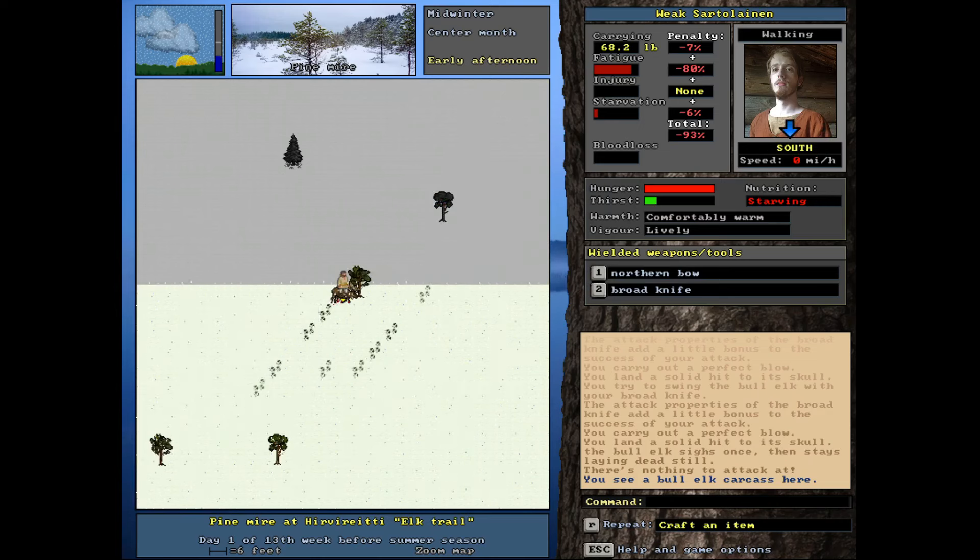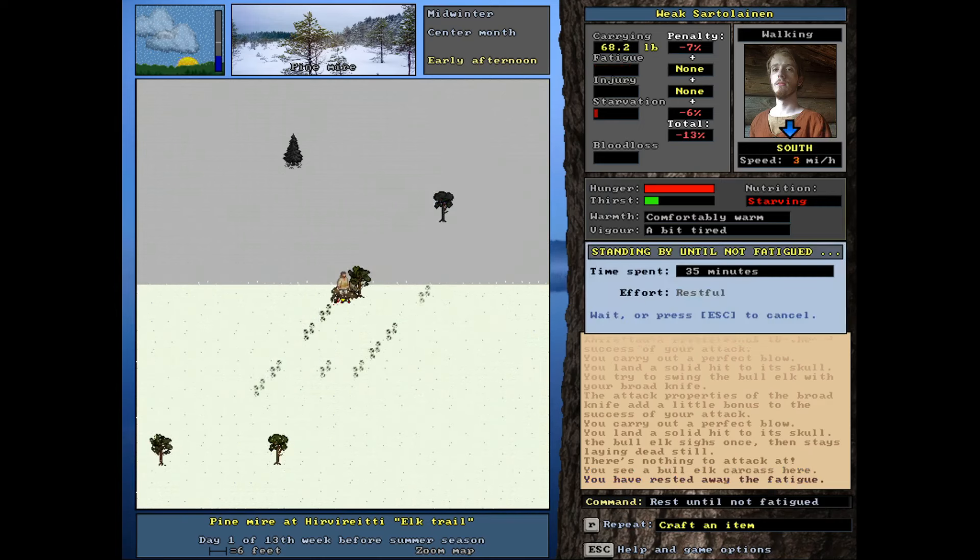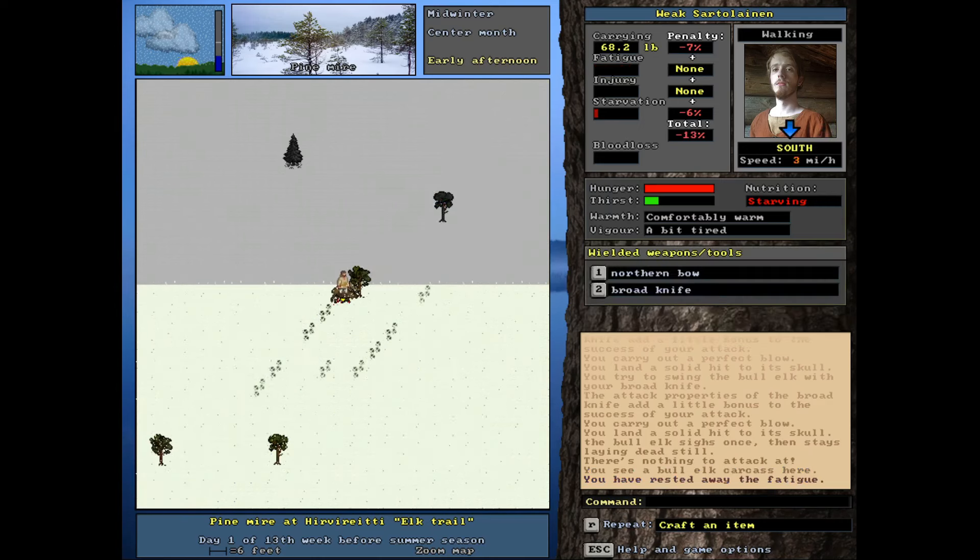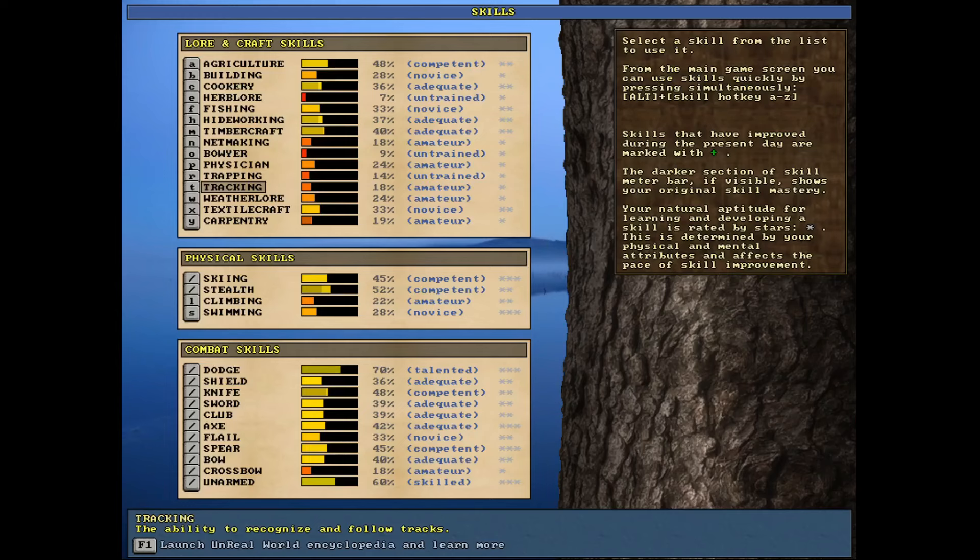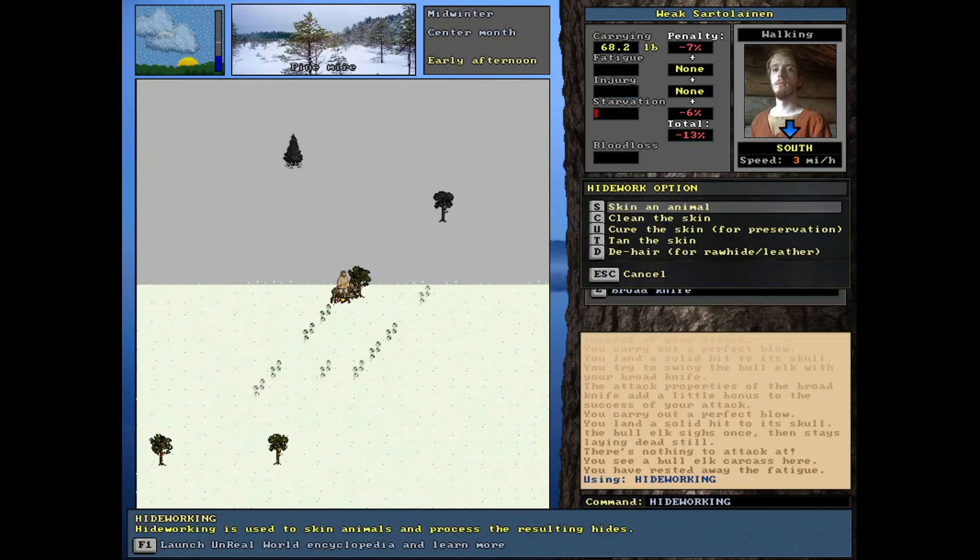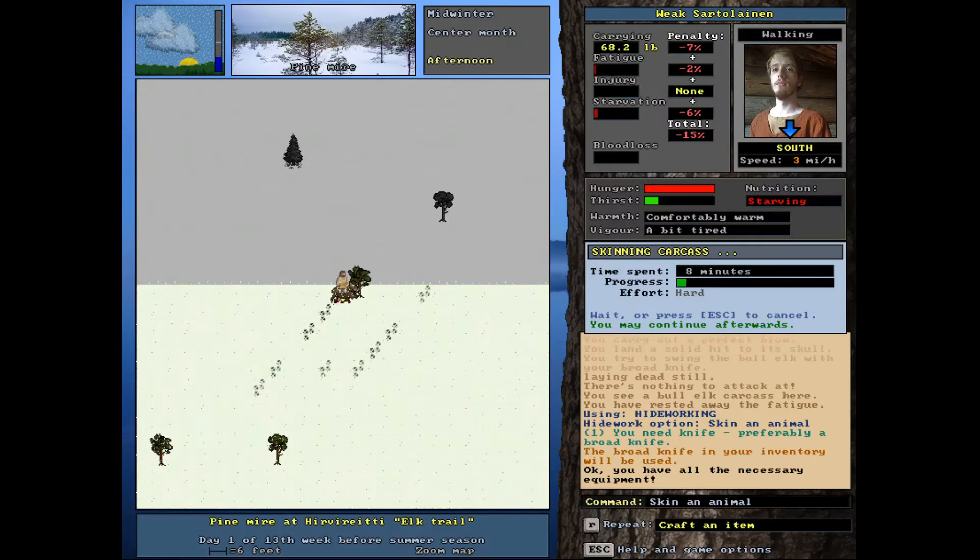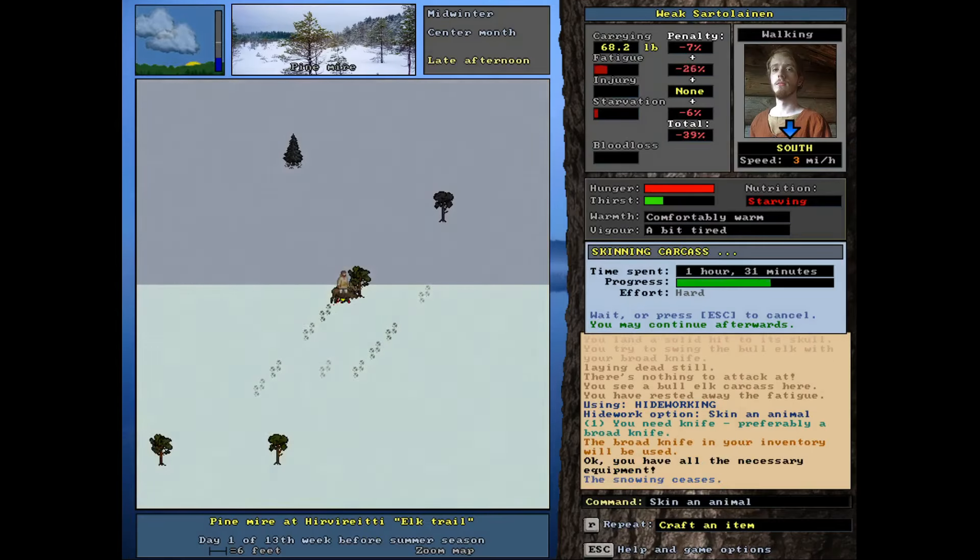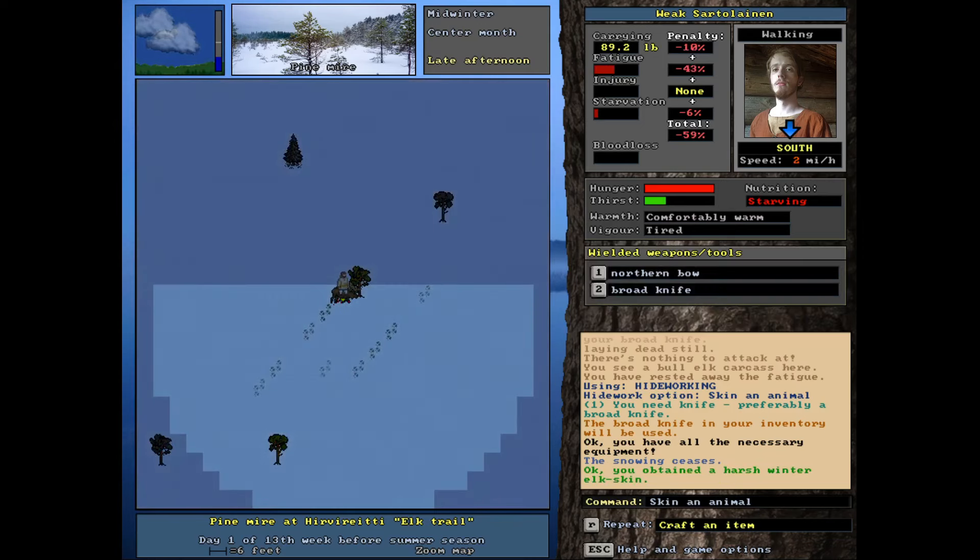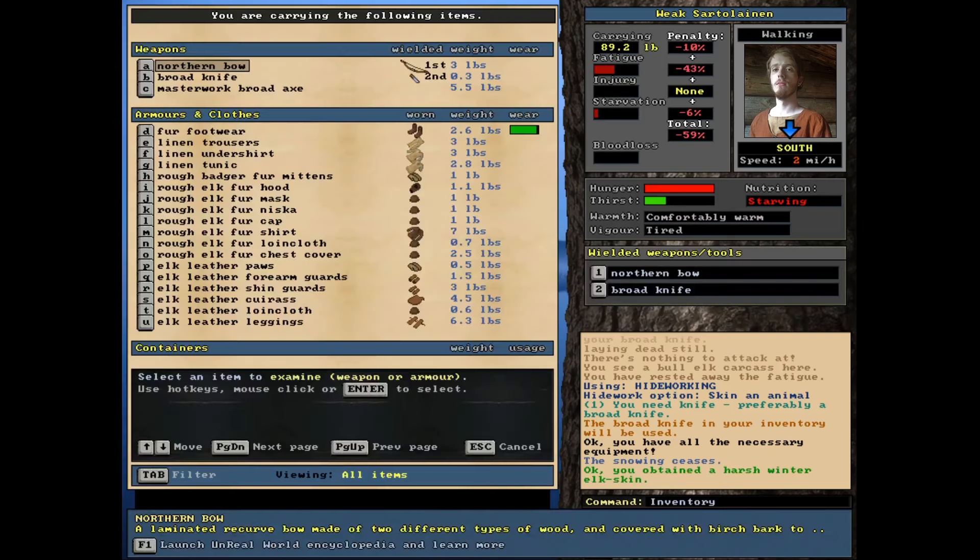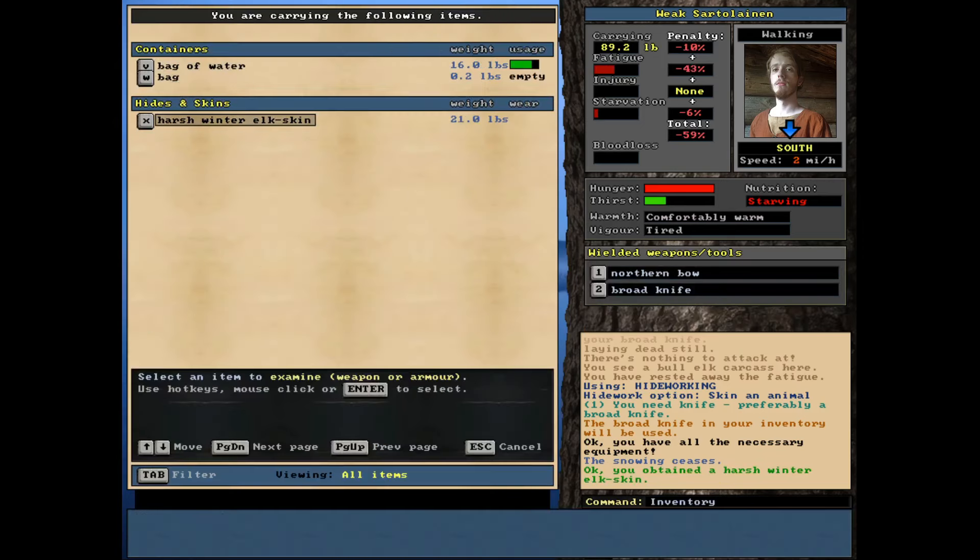This should be a pretty straightforward fight here. Usually, I go for the legs, trying to preserve the hide, but still be as efficient here as possible. Can take about 20 hits sometimes with these large bull elk, but there it is. It has died.